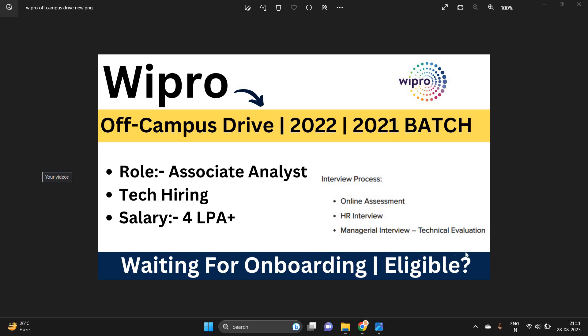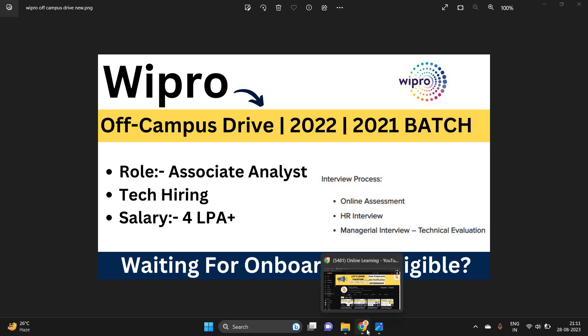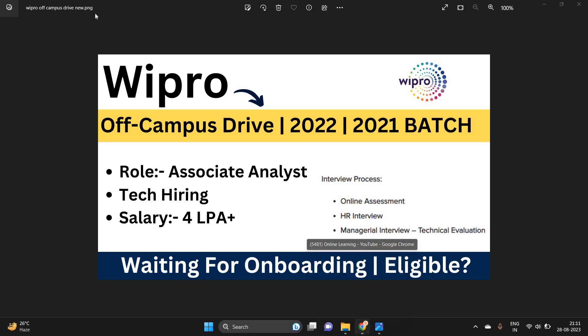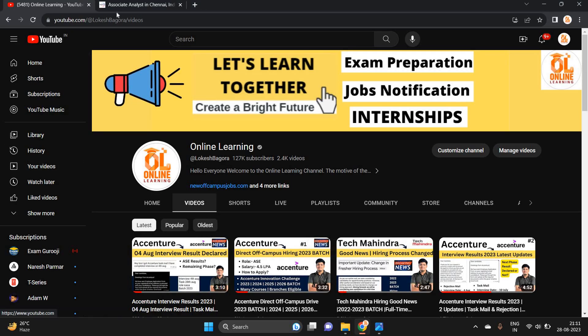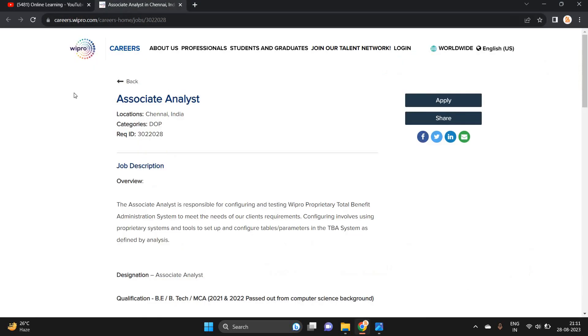If you are waiting for onboarding, are you eligible or not? So basically this is a technical hiring, Associate Analyst tech hiring, salary is 3-4 LPA.